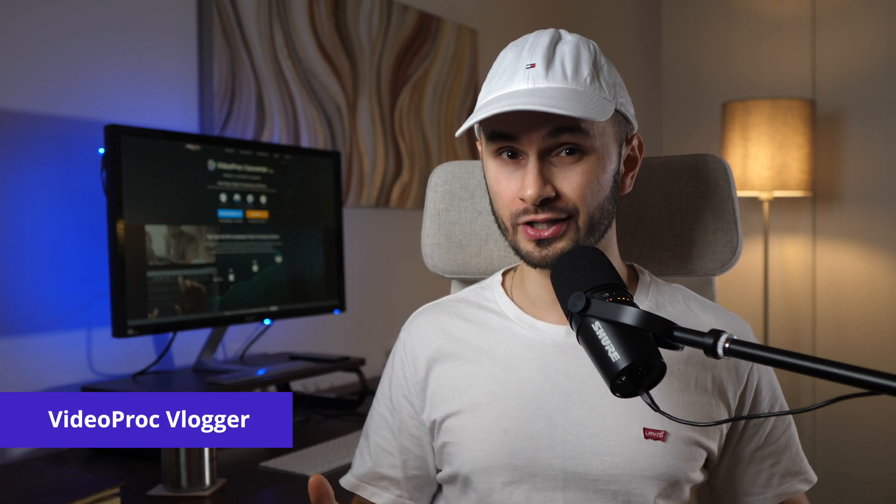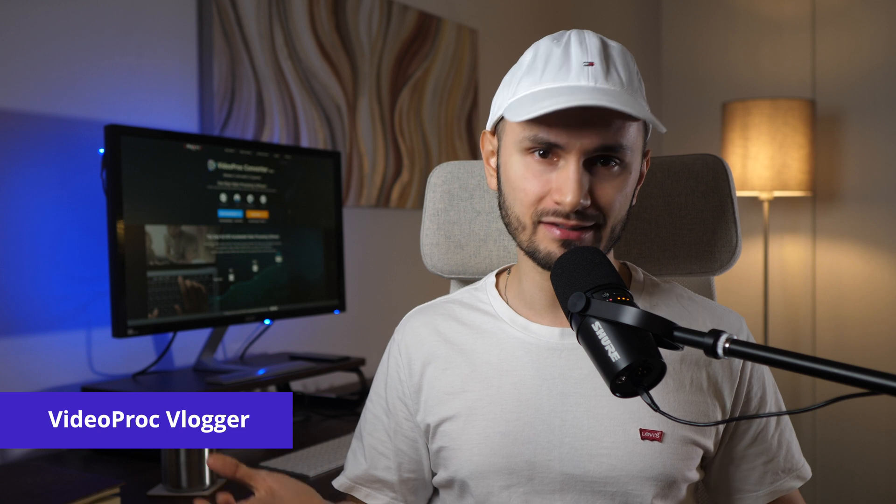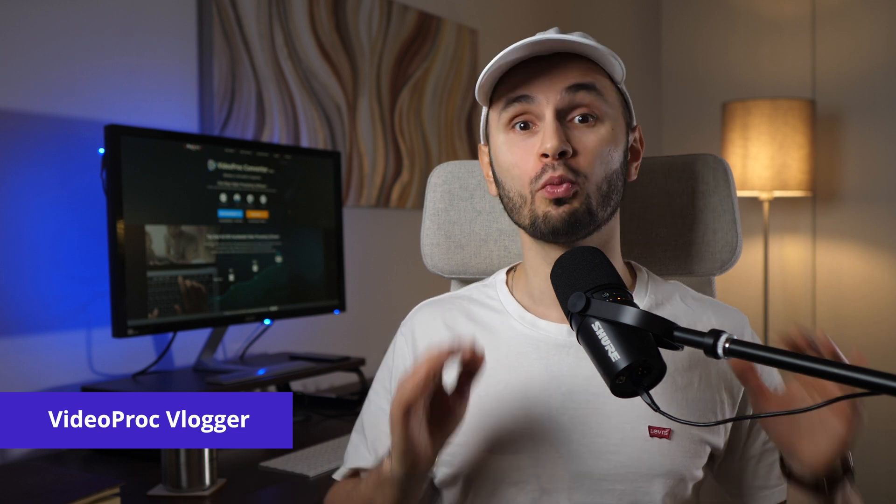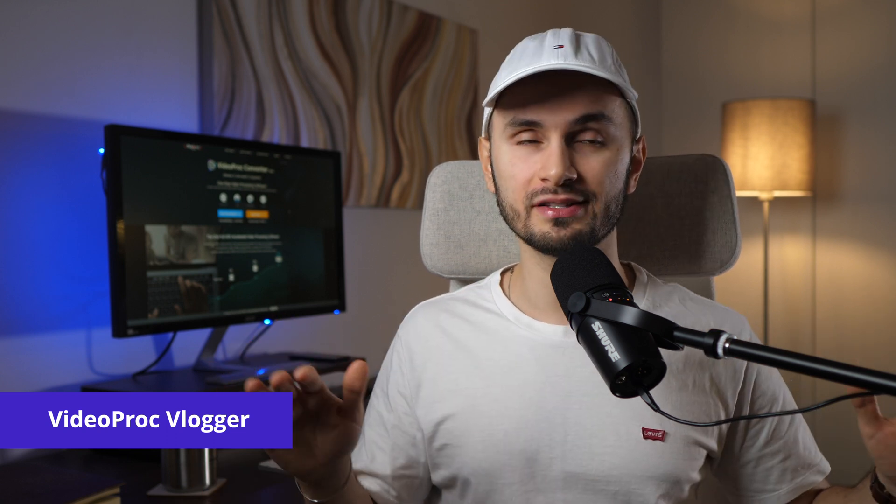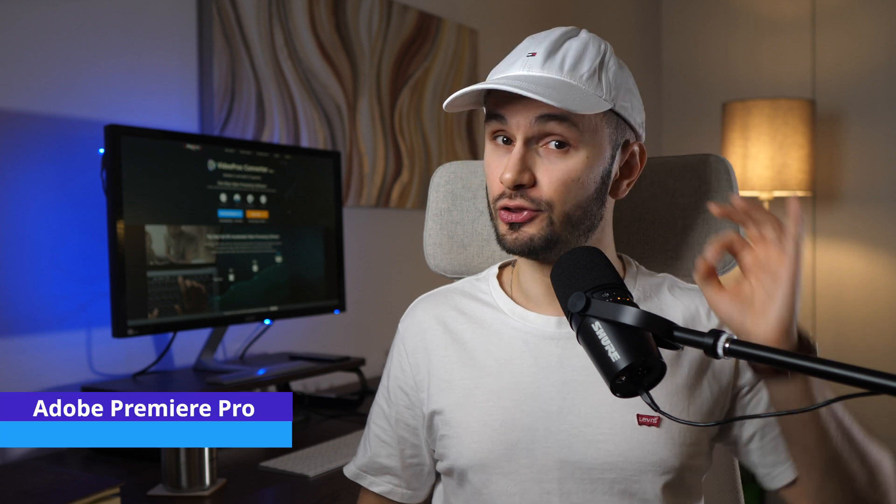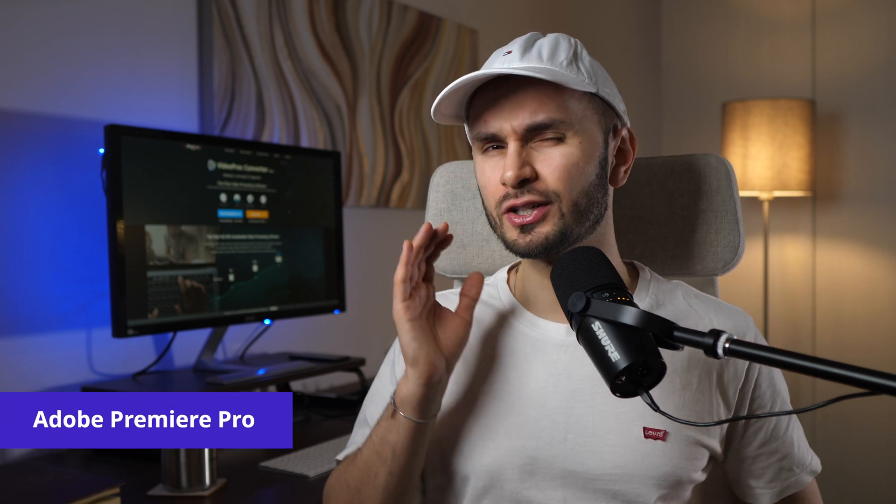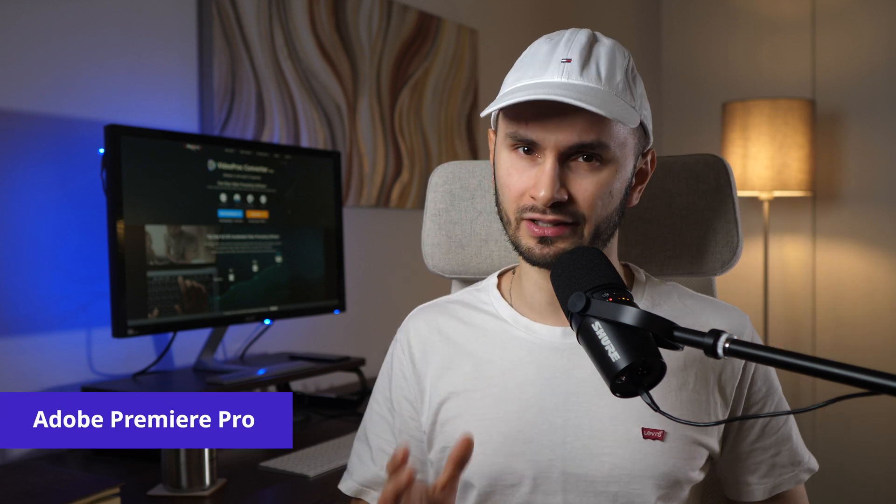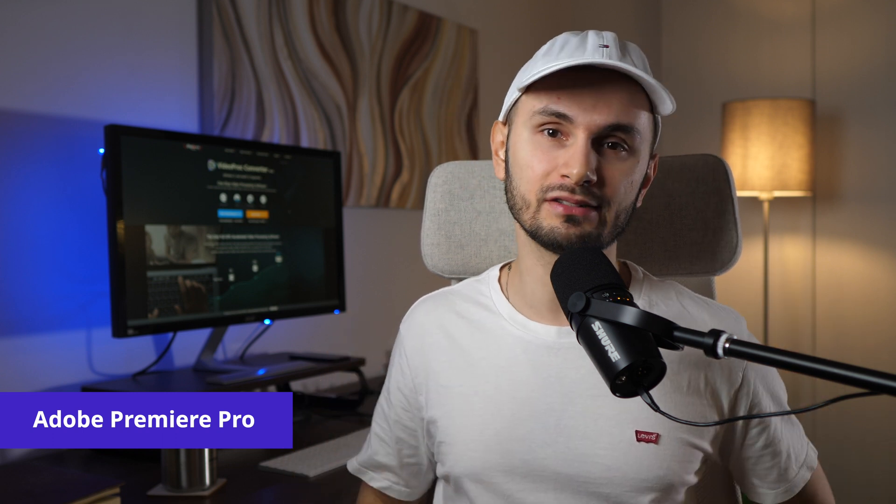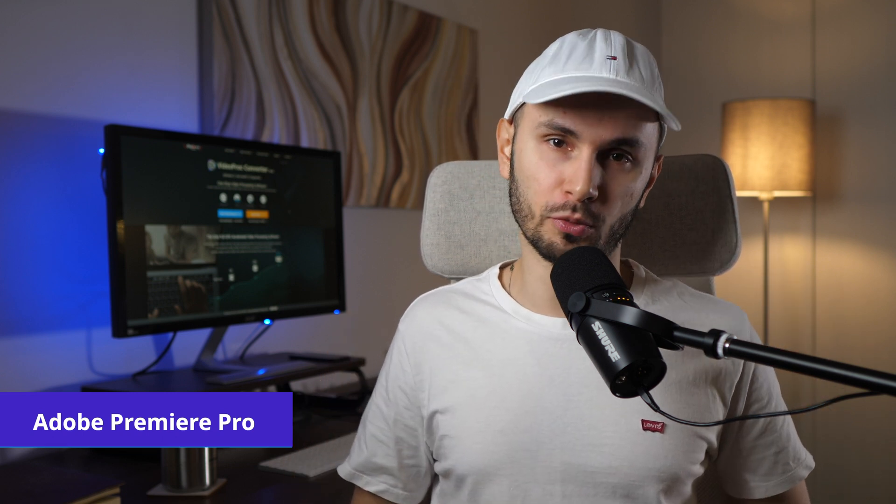VideoProc Vlogger is a free and easy to use video editing software with no limits and no watermarks. While Adobe Premiere Pro is also a great video editing software, but it's very complex to use as it's aimed at video professionals.